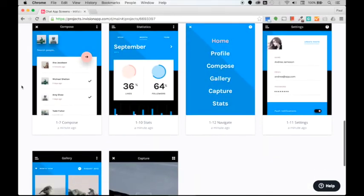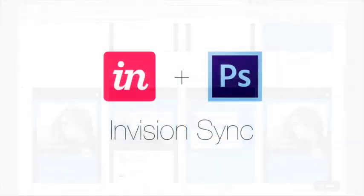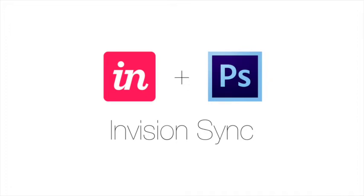Now that we've imported the Photoshop file, any changes that we make to the designs in Photoshop will automatically be reflected within your prototype.